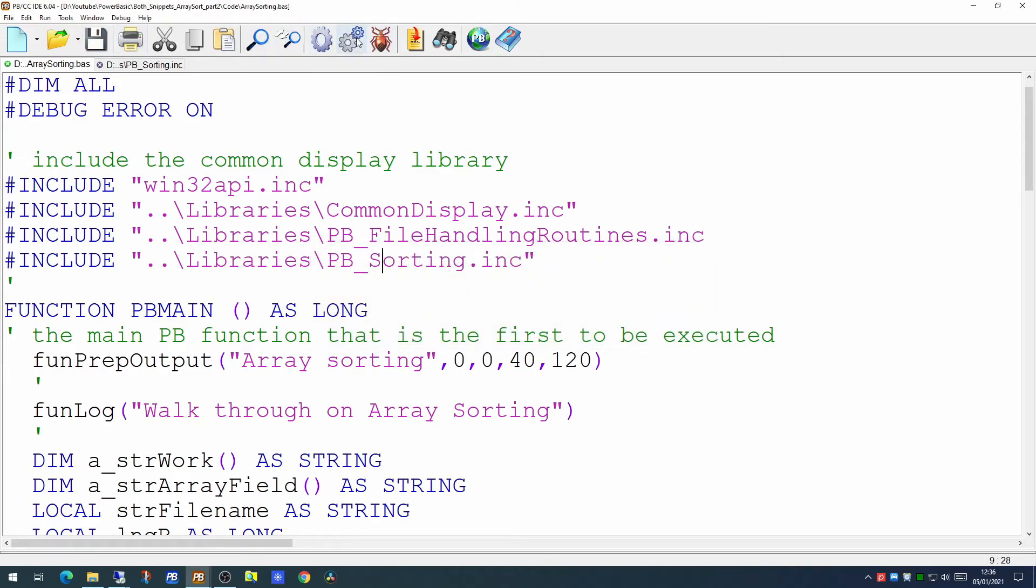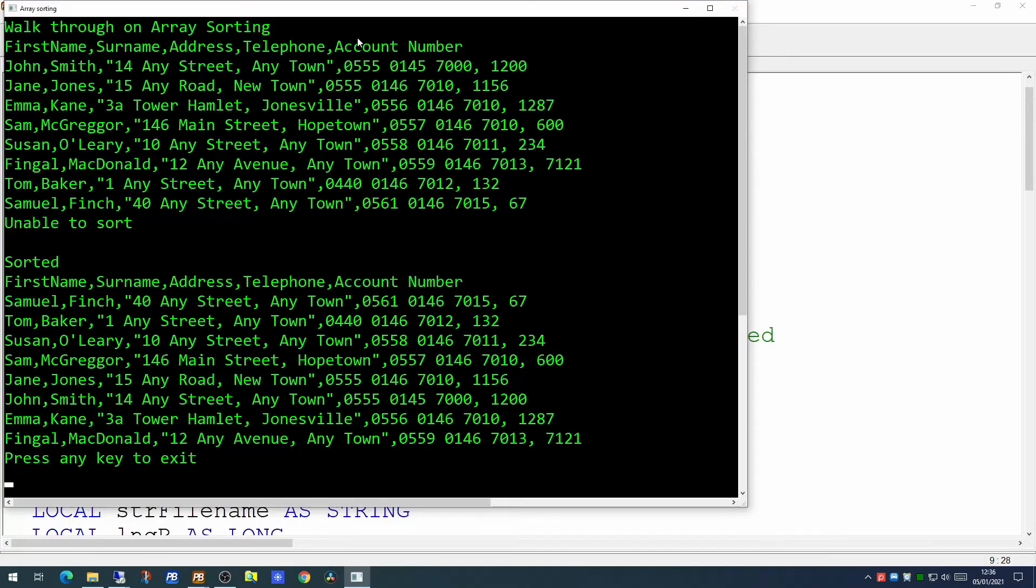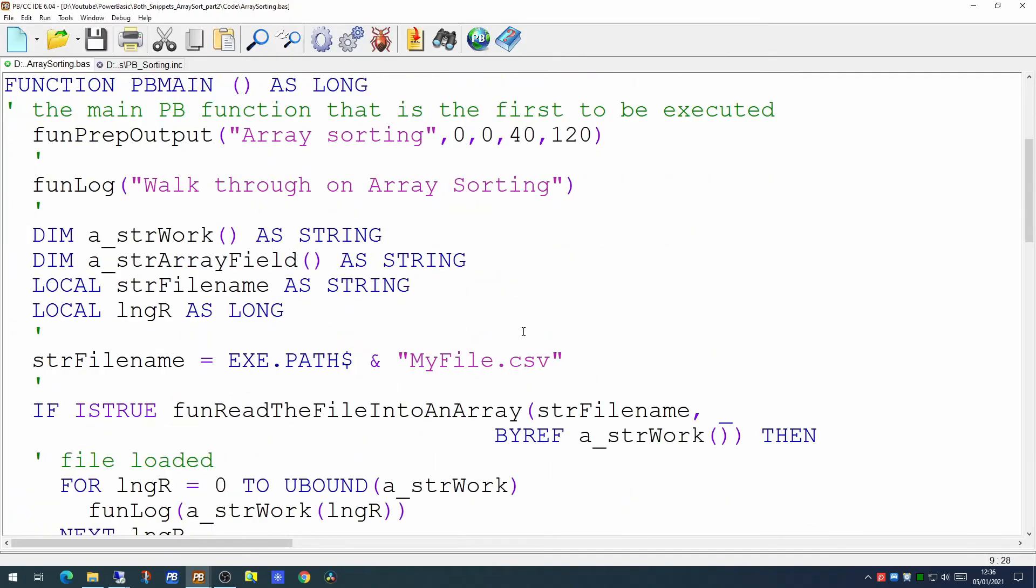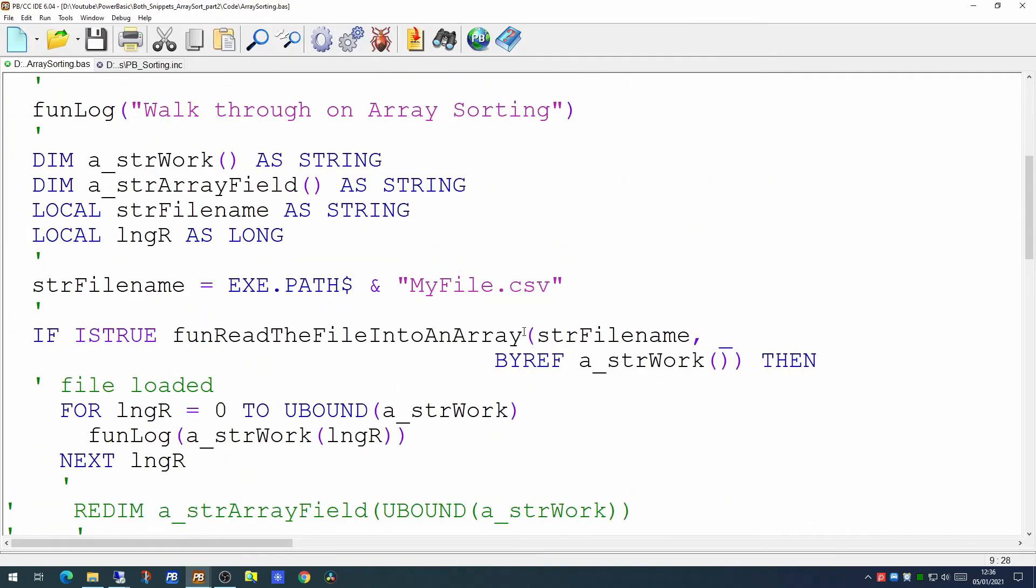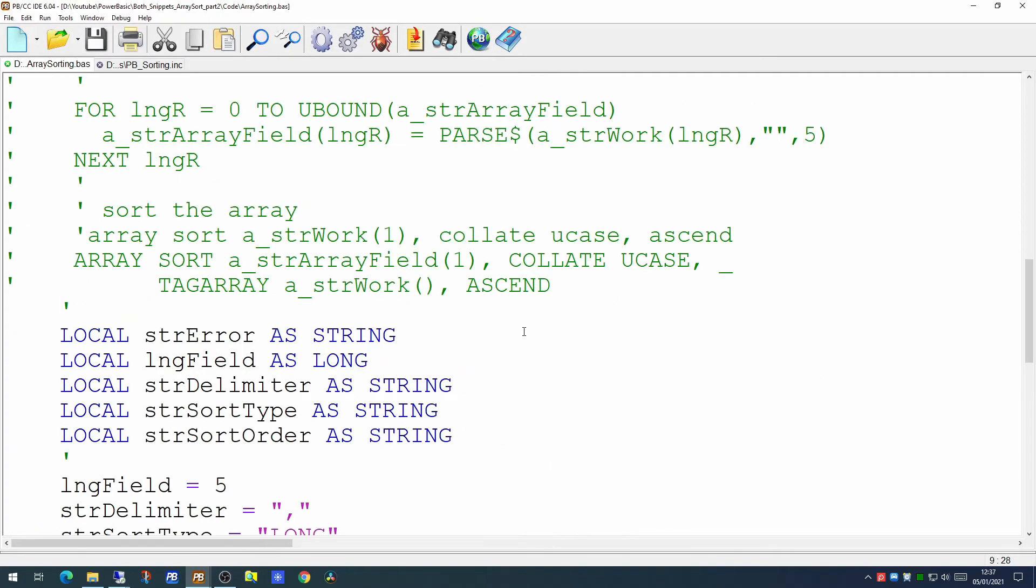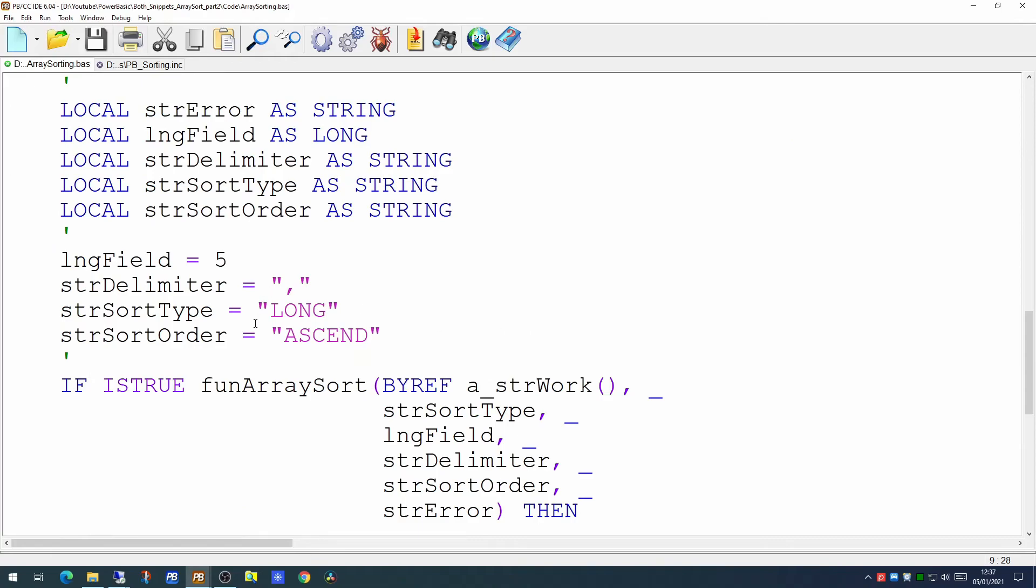So if we try running that now we would see that the values despite having no leading zeros now sort numerically. So if we change the code to say rather than being a sort type of long we change that to string and left it still on the fifth column